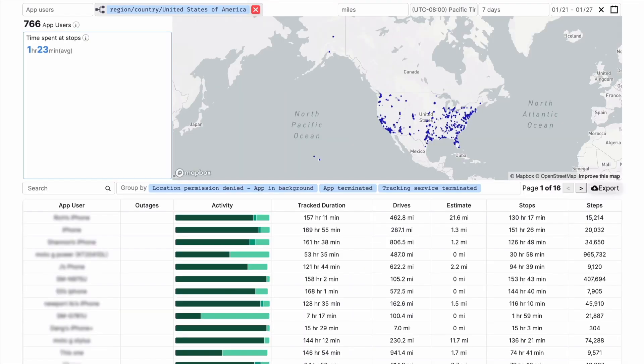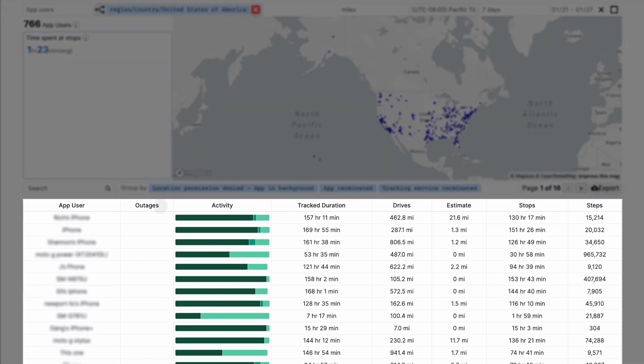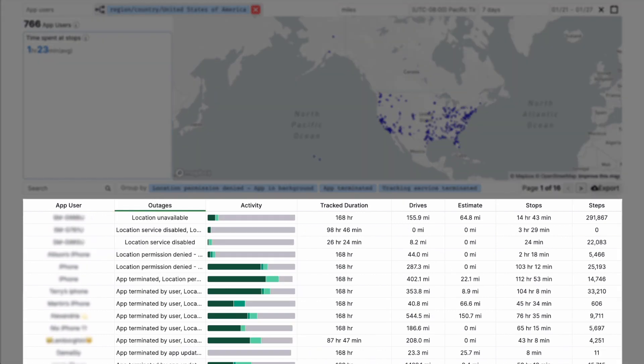The Insights view is organized into two sections, a map and a table. The table shows aggregates of your users activity, including cases when tracking was blocked.